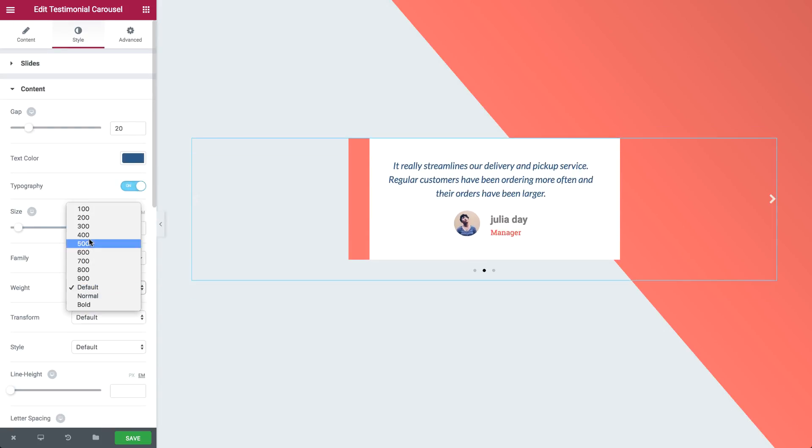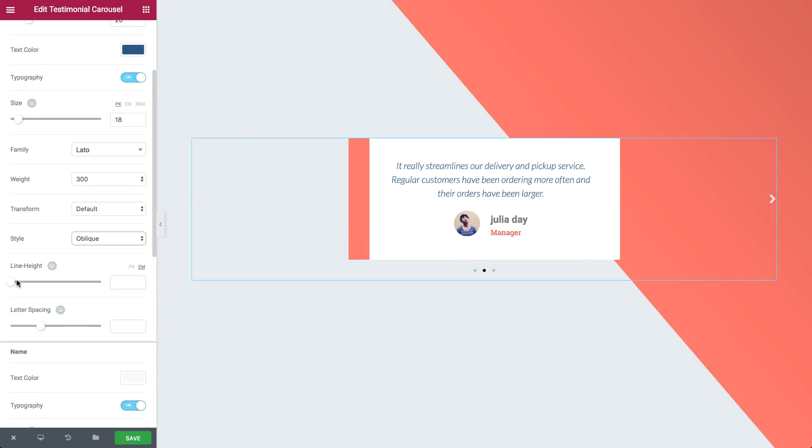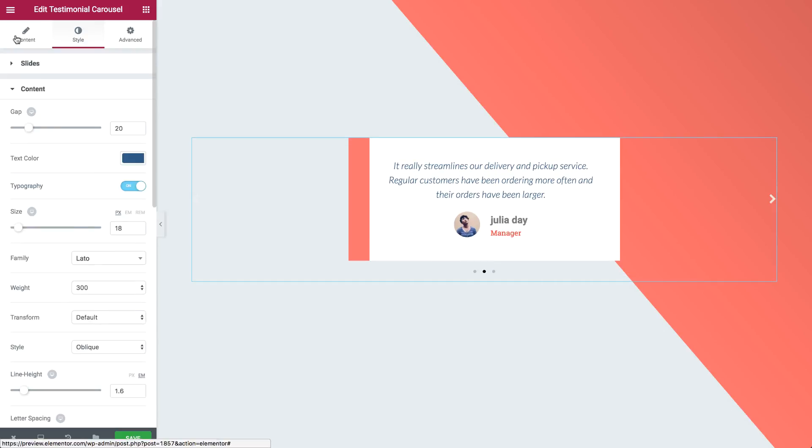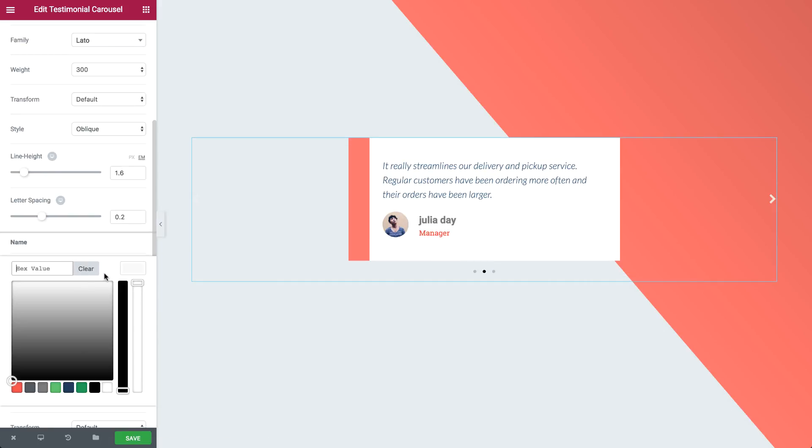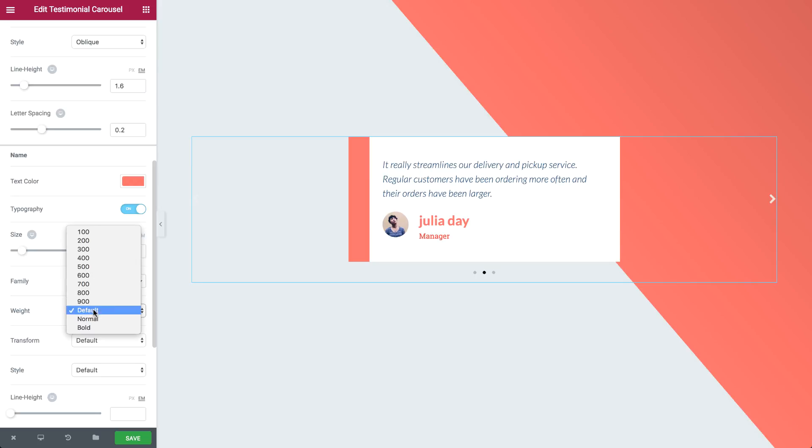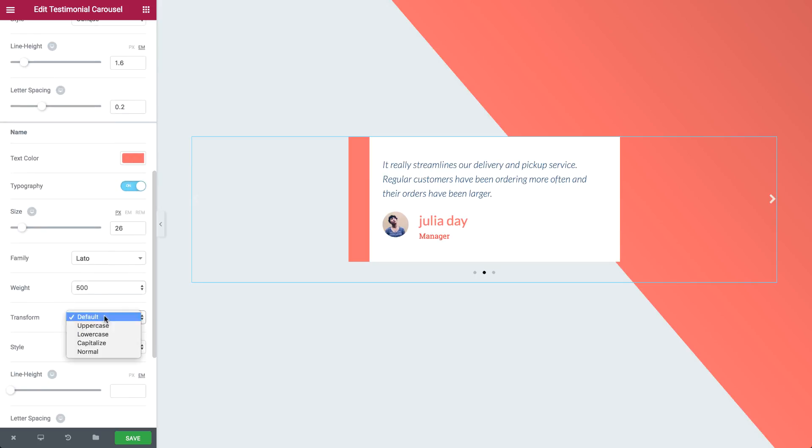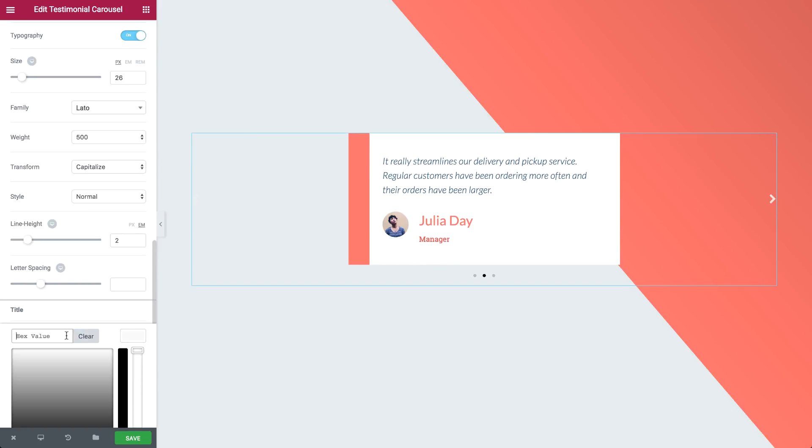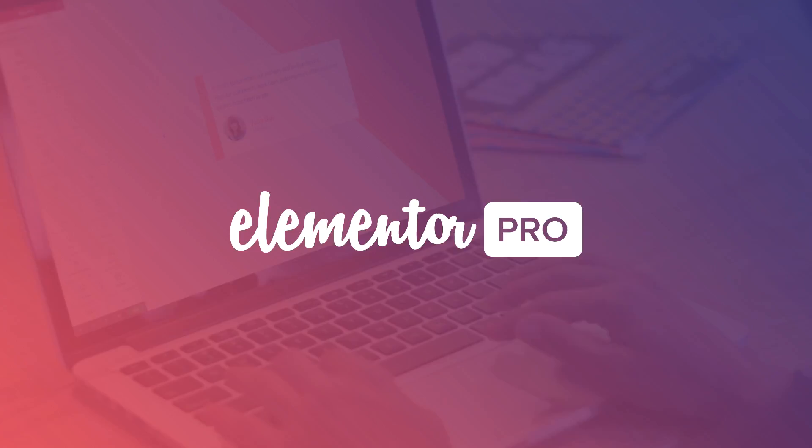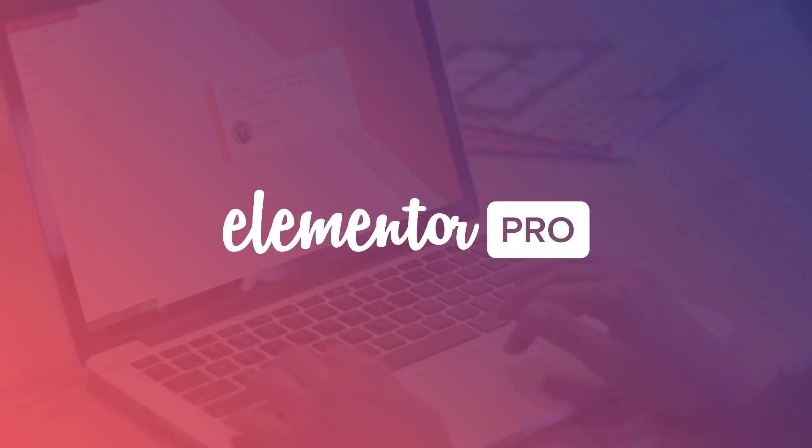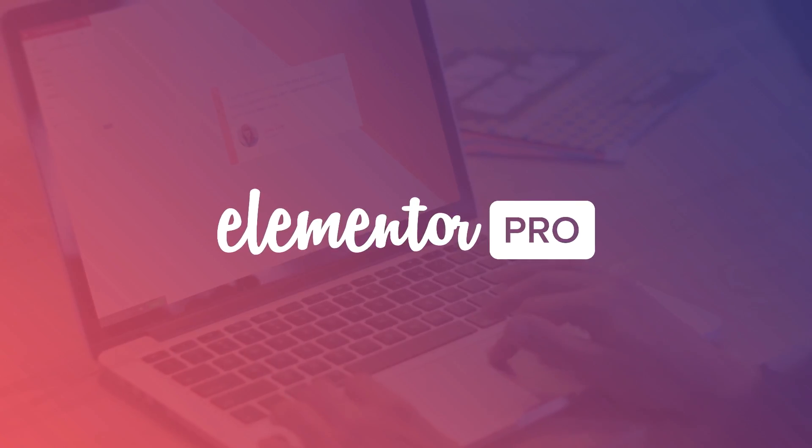Effective testimonials have to do not only with the content of what your customers say but also with how well you display them. Visually design your testimonials and get more social proof and conversions for your business. Upgrade to Elementor Pro and start enjoying the new testimonial carousel.